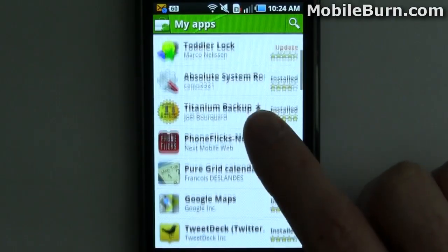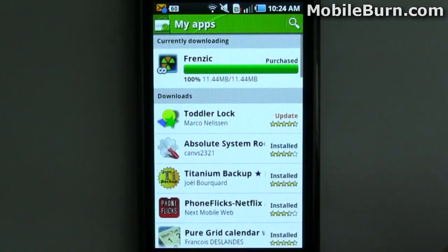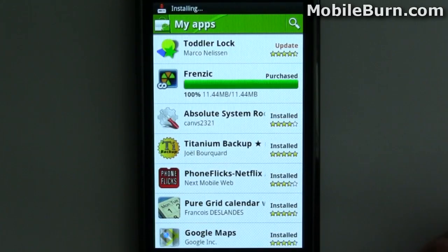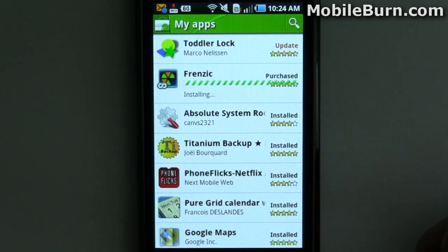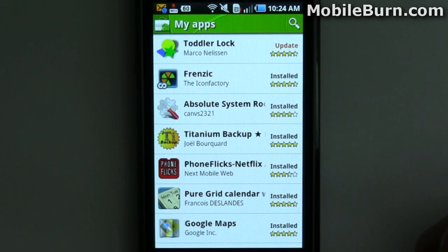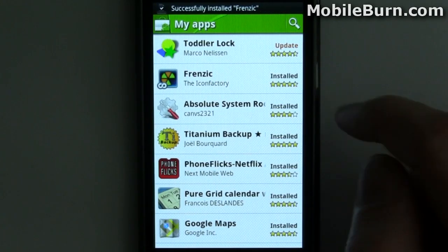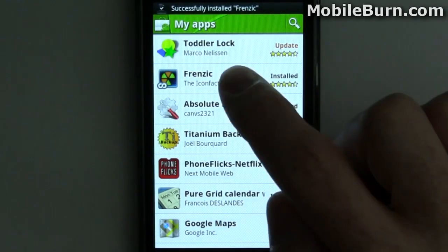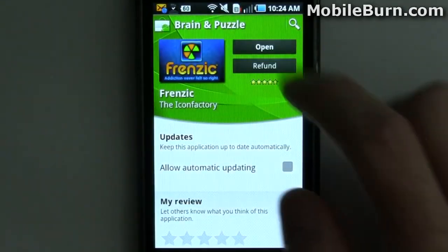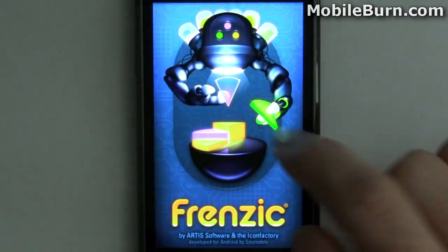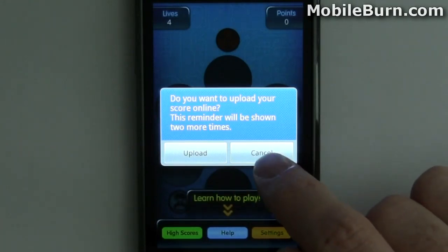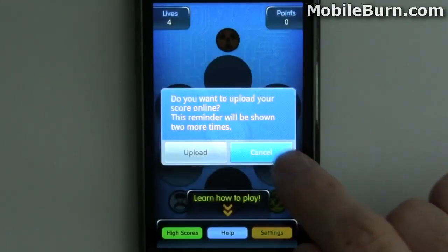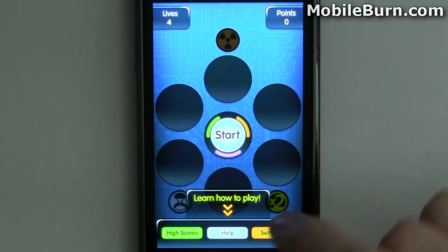While the download is happening, you can still go through and do other things. Forensic has now been installed. Tapping on it just to show that it's working — and there's the application.